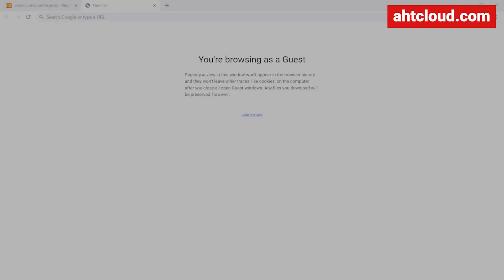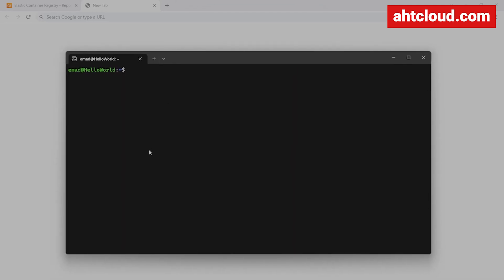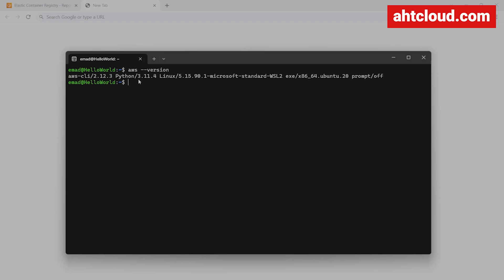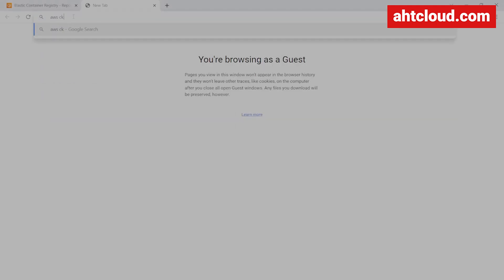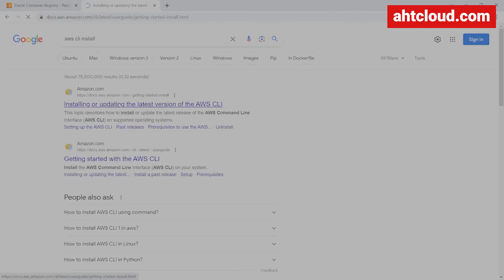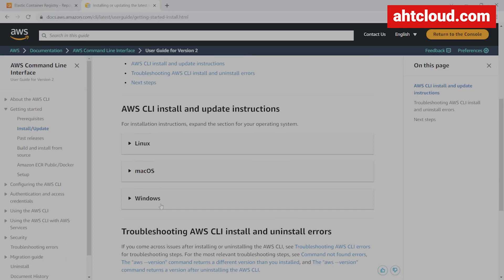Before we get started, you will need to have AWS CLI installed locally. If you don't have AWS CLI installed locally, you will not be able to push your images to AWS ECR. Let's open a terminal and run aws --version. If you don't see CLI version 2, you most likely don't have it installed. To install it, just Google 'AWS CLI install' and follow the instructions for Linux, Mac, or Windows.